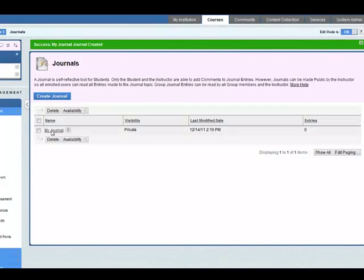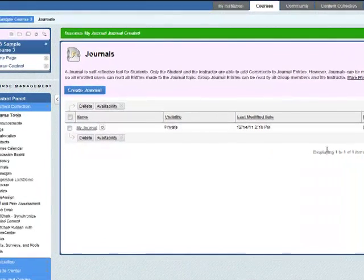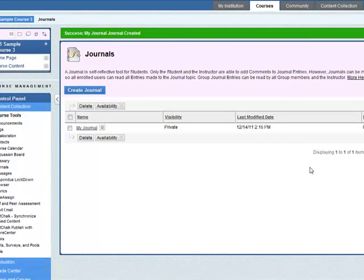So we've added the journal here. As you can see it's private and zero entries at the moment. Now we need to add this journal to a content area. In our case a learning module. So go to course content.